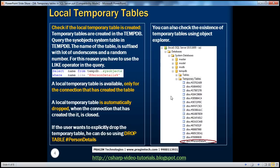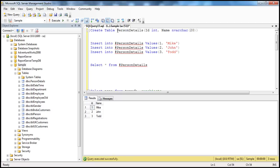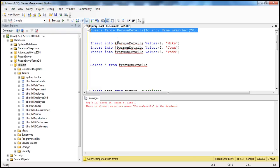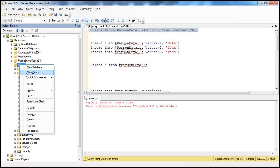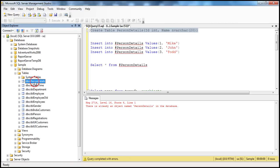How do I check if the local temporary table is created successfully? When we create a table — for example, if I remove that hash symbol from the name — then it is as if I'm creating a permanent table. Executing this query in the context of the sample database creates the table. If we refresh the sample database and expand the tables folder, the person details table is there, and this table stays there until we permanently delete it.